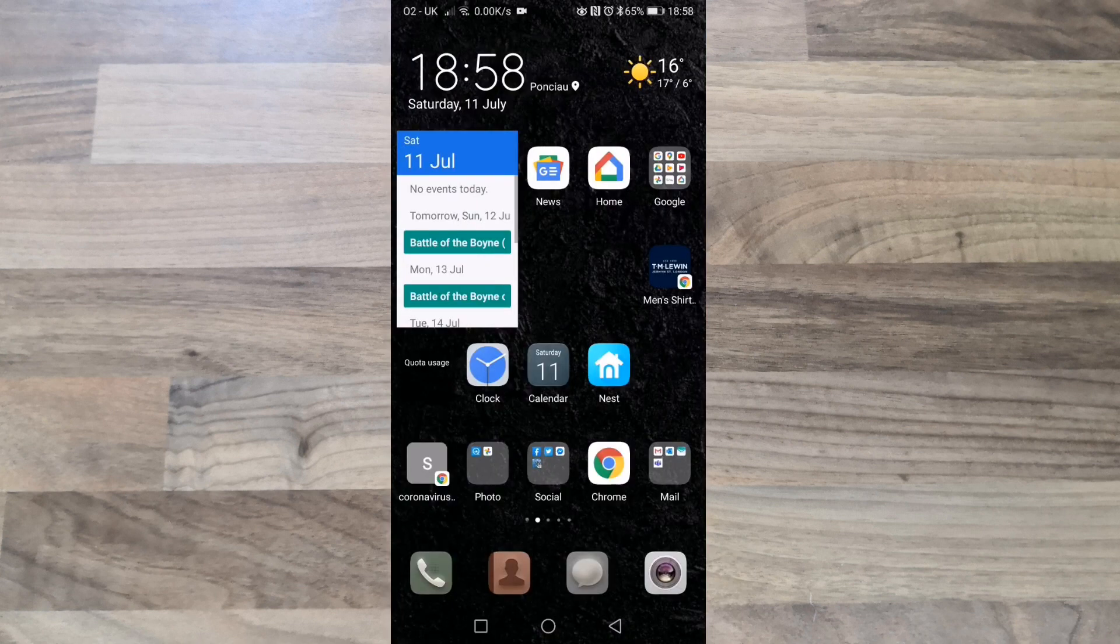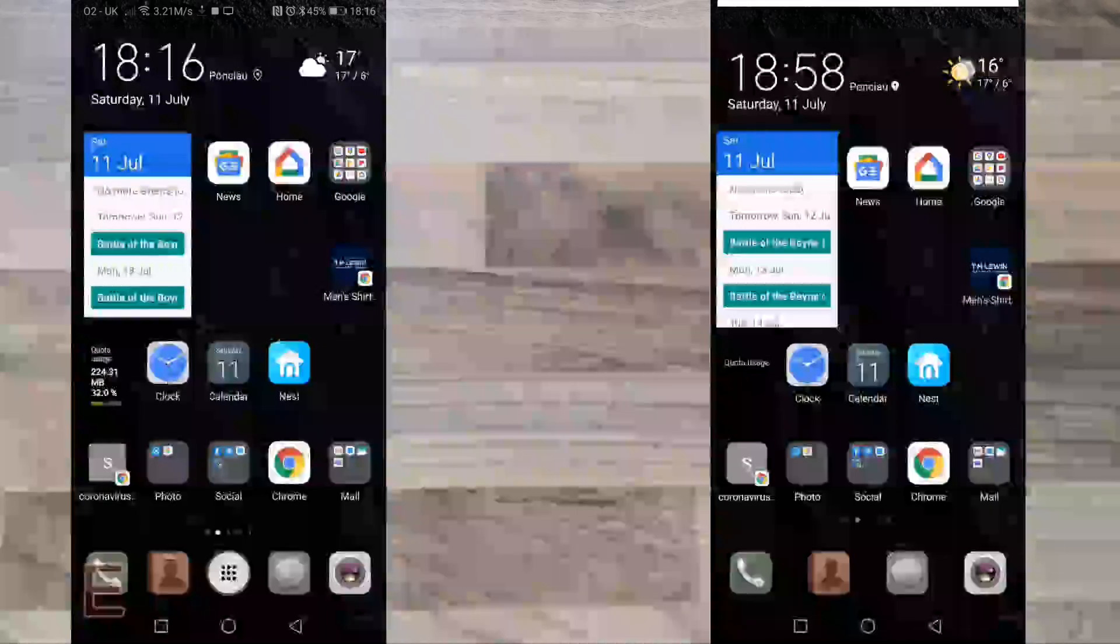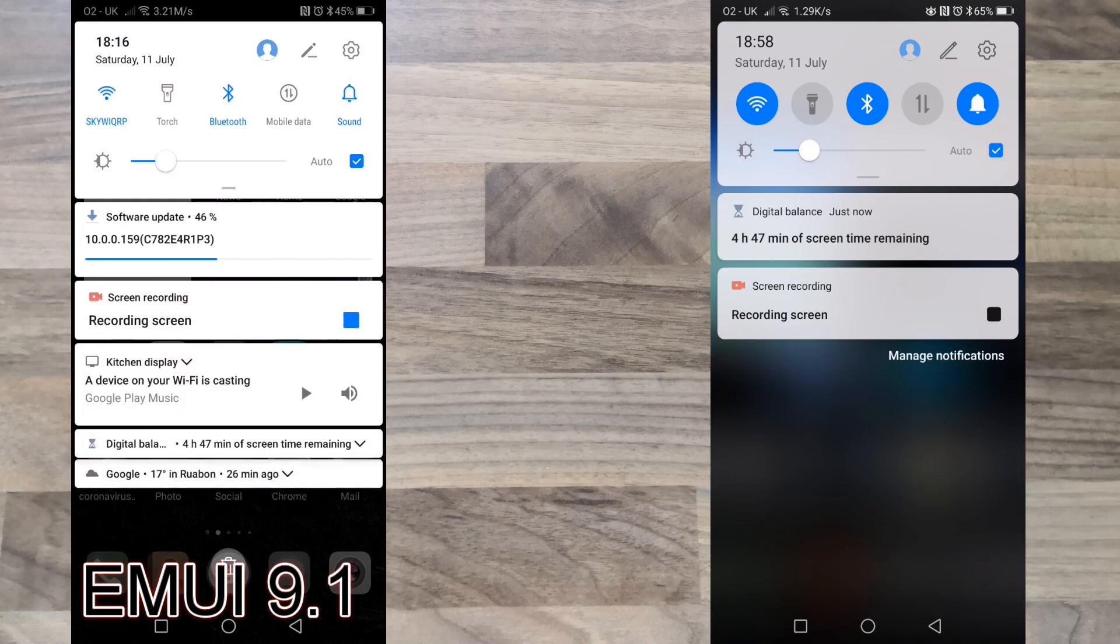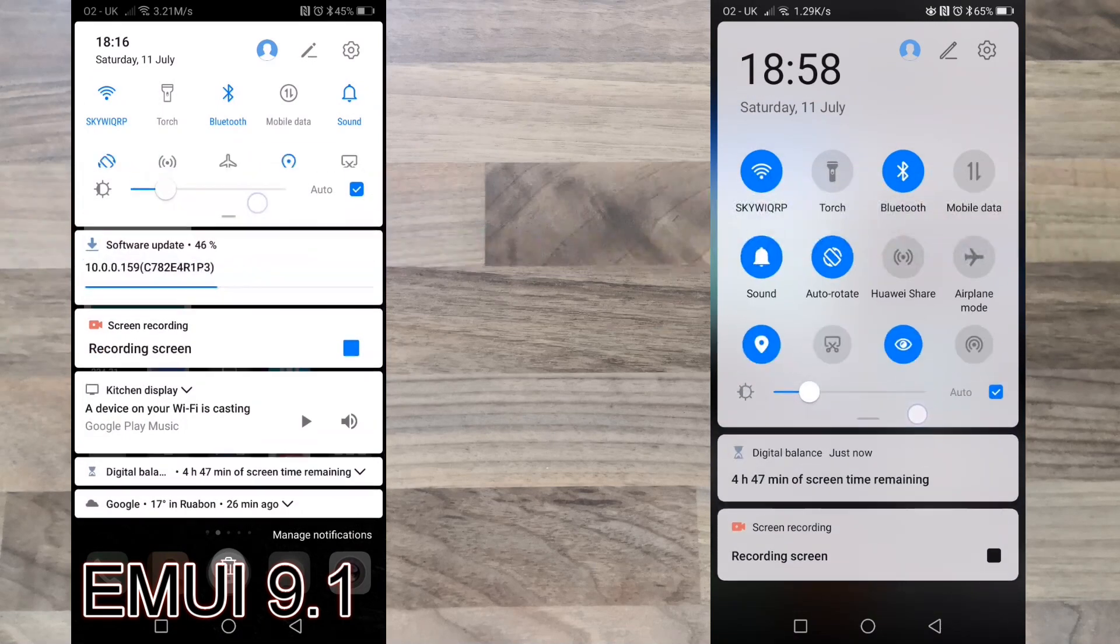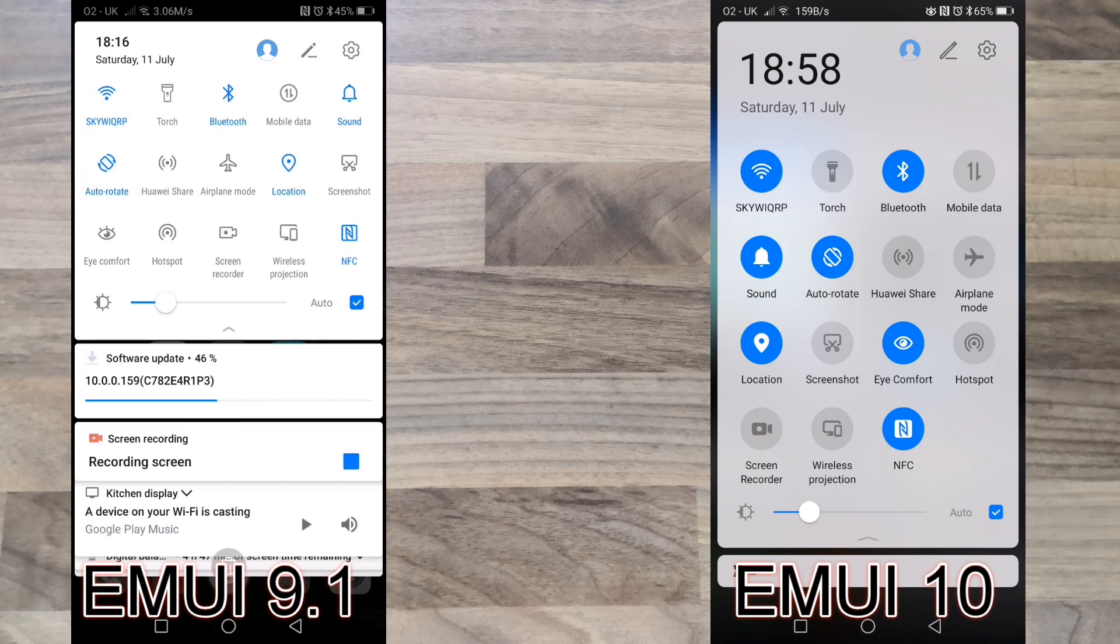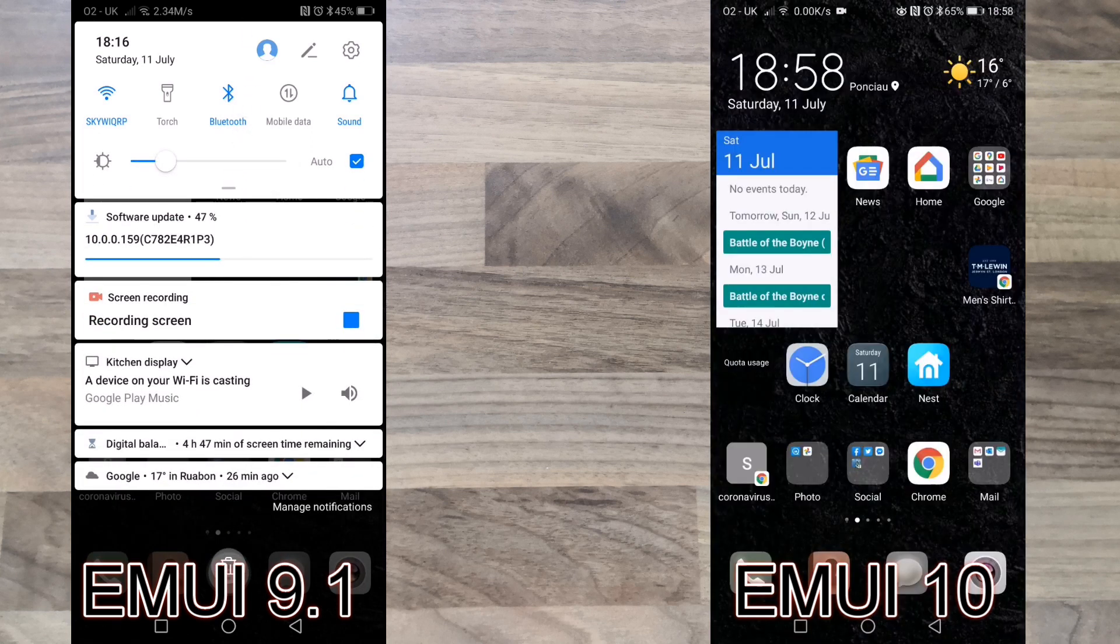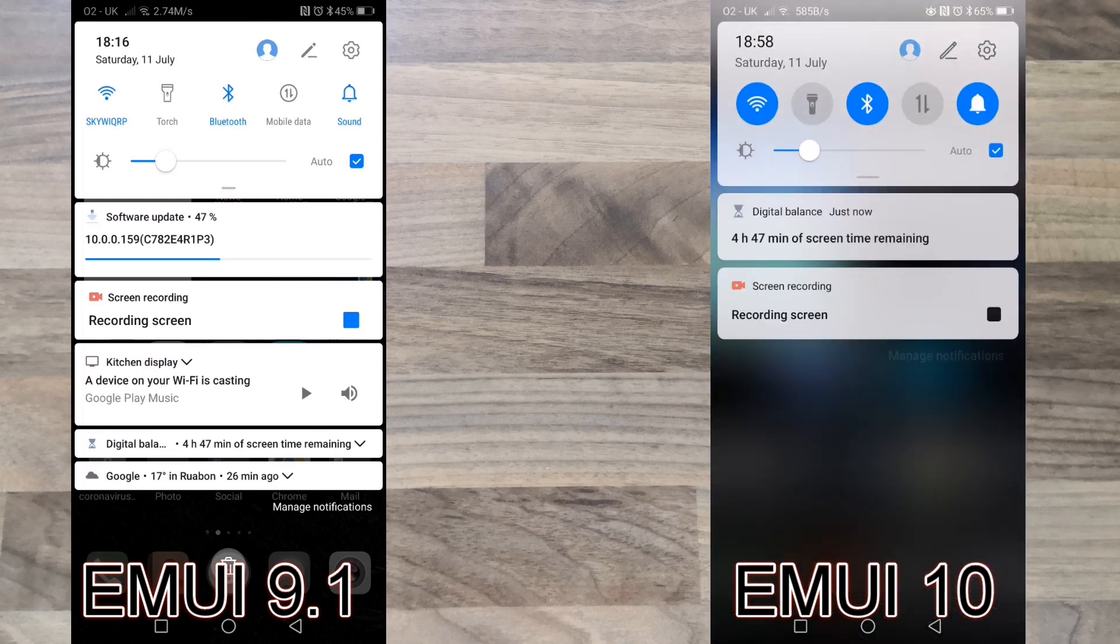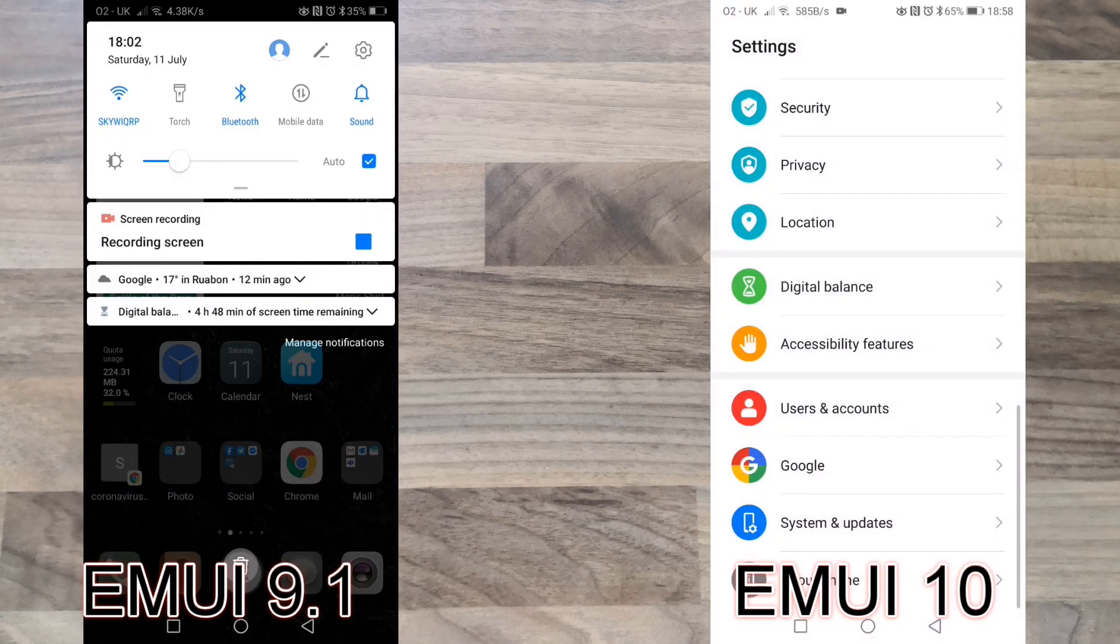The first thing you will notice is the pull down menus and settings menu have become a lot larger. EMUI 9.1 on the left and EMUI 10.0 on the right.